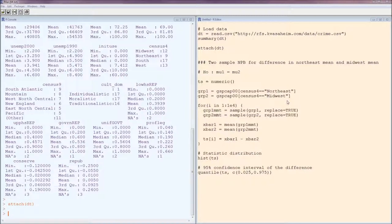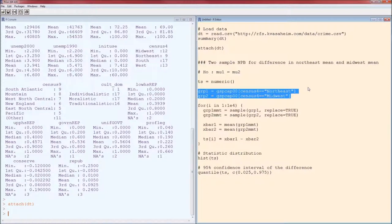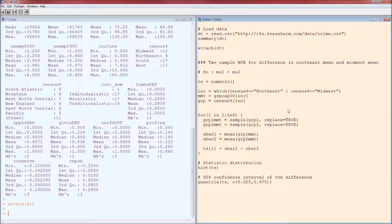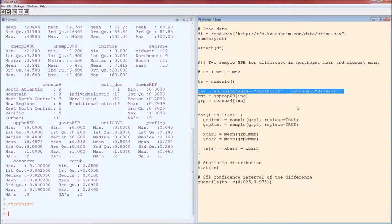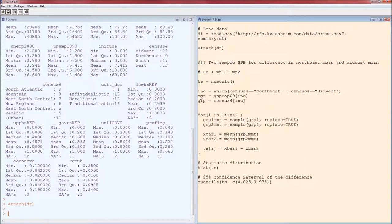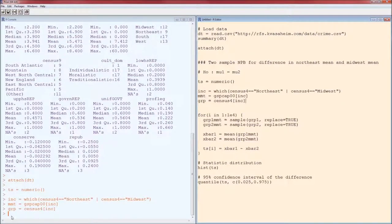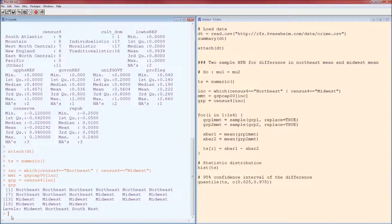Instead, we'll replace the prior code with three lines. The first line determines which records belong to the Northeast and Midwest. The vertical bar means 'or,' and that stores all the GSP per capita values for the Northeast and Midwest into the measurement variable. When those three lines are run, the group variable should contain just Northeast and Midwest values — and you can see that it does.